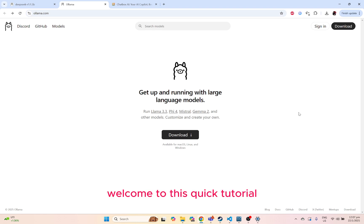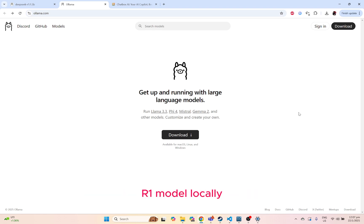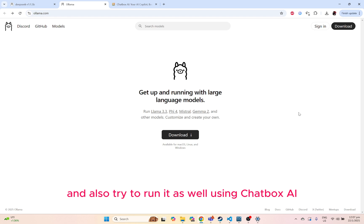Hey guys, welcome to this quick tutorial where we're going to install DeepSeek R1 model locally and also try to run it as well using Chatbox AI.